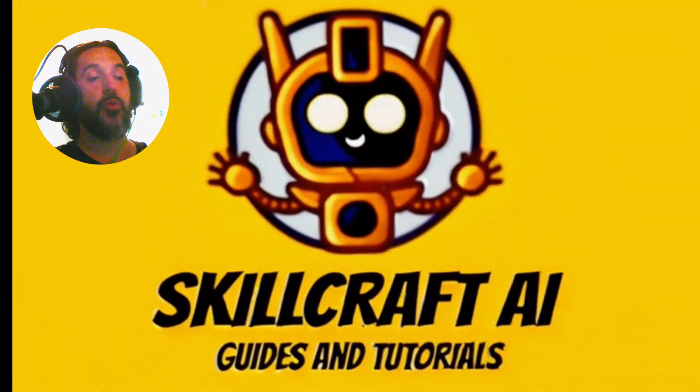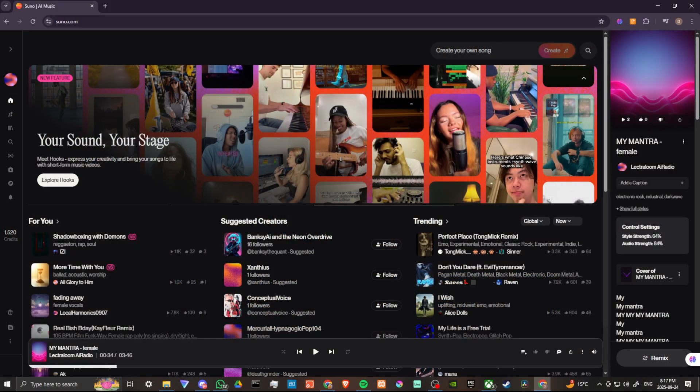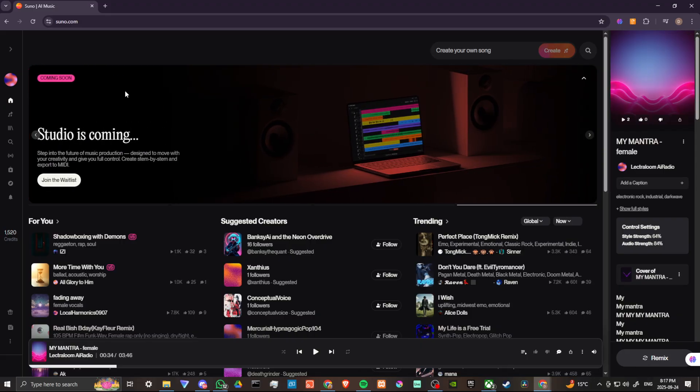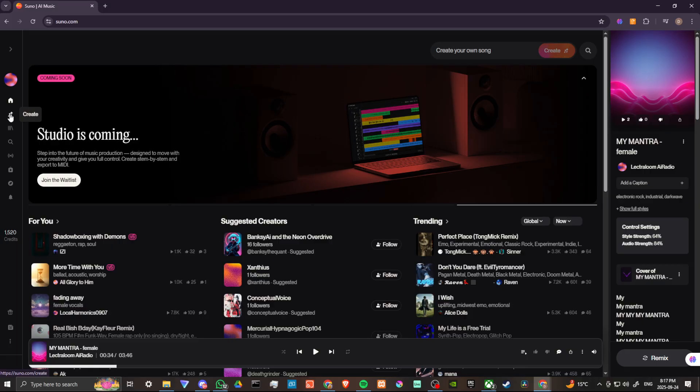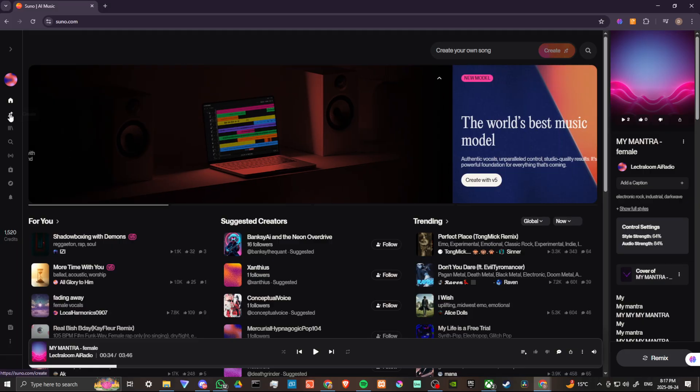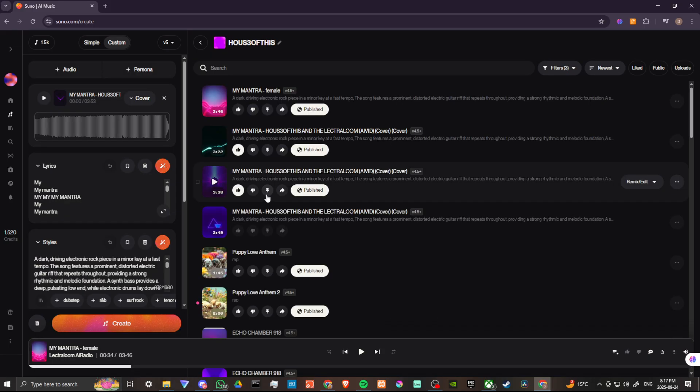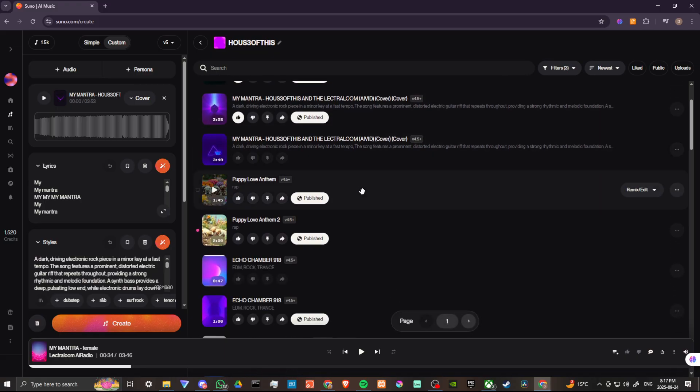In order to do so, here we are at suno.com, and what we're looking for can be found on the left-hand side in the Create tab, also in the Library tab as well. But generally speaking, I spend most of my time in the Create tab because you can find your library here as well. And what we want to do is we want to change the genre of one of our songs.